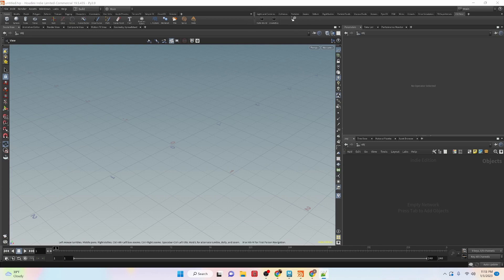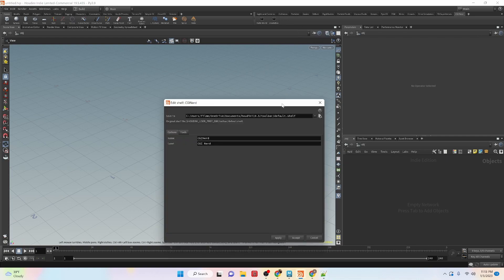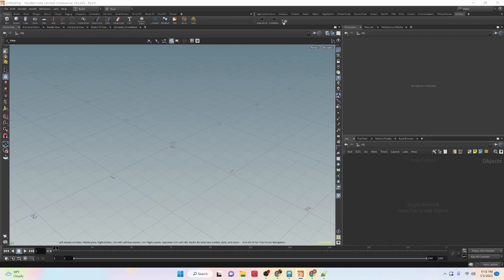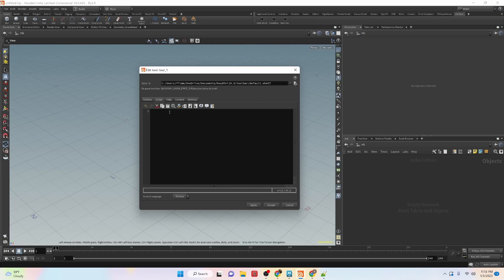And then we're going to look at how to apply that with the hou module. We're going to right-click on the shelf here, create a new tool, and here we can start looking at some of the code that we're going to write.